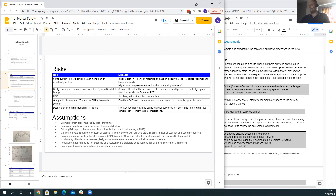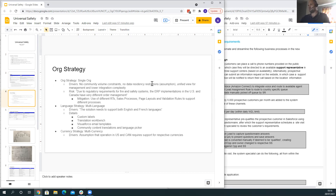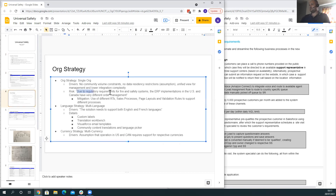For organization strategy, we're promoting a single org. The predominant drivers are no community volume constraint, no data residency concerns, the ability to provide a unified view of data, and a lower integration footprint. One risk identified is the separate ERP system due to regulatory requirements, which we can mitigate with separate record types, sales processes, page layouts, and validation rules. For multi-language, we need to support English and French using custom labels, translation workbench, Visualforce email templates, and community content translations and language picker. We're also assuming multi-currency due to operating in both the US and Canada.